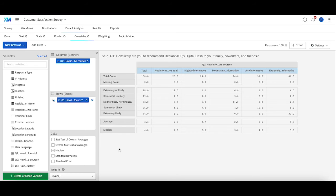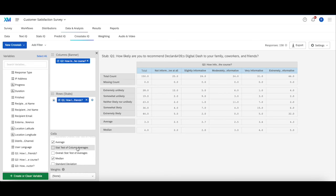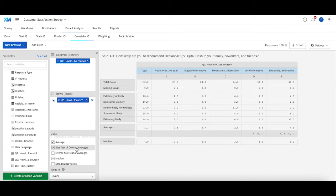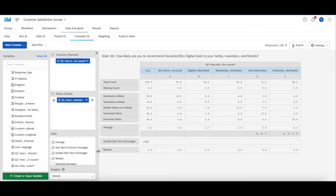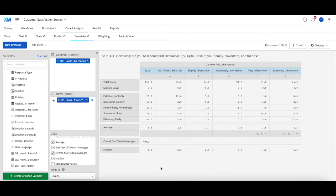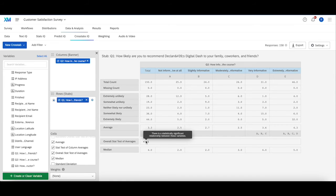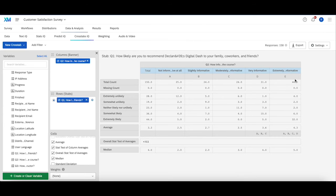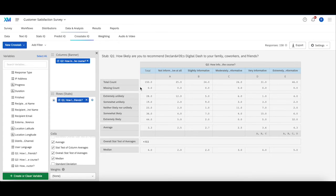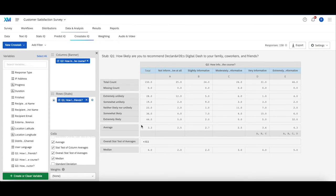Now something else you can do in crosstabs is add a statistical significance test to the averages and the overall statistical significance test. You can see that these guys are pretty statistically significant. So if I hover over this, it looks like there is some sort of correlation between how informative someone found the course and whether or not they were likely to recommend it to their family and friends.